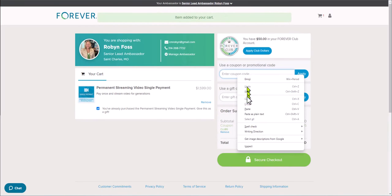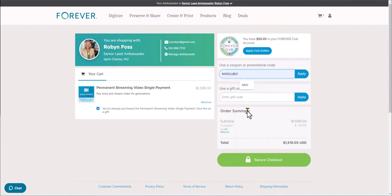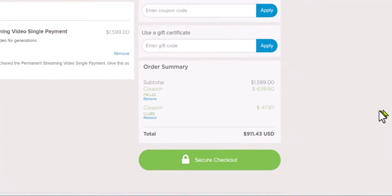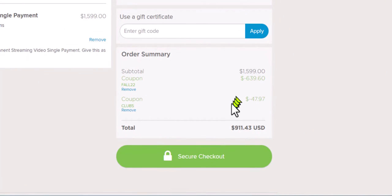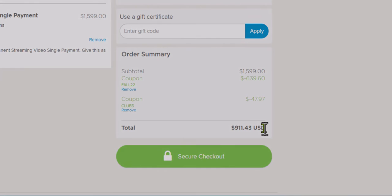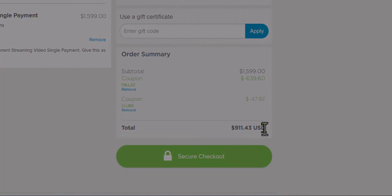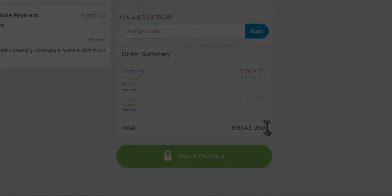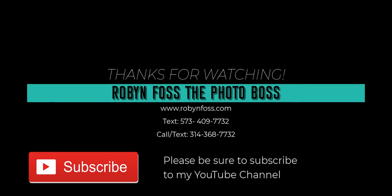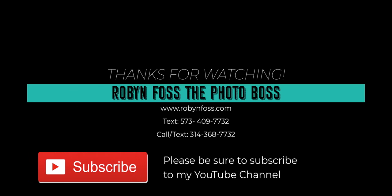After the club discount, since I'm a club member, it brings it down to $911.43. If you have club dollars saved up, this is a great way to use them. Moving forward, you can use those QR codes to connect your family and friends right to videos and photos from your account. Thanks for watching, we'll see you next time. Bye-bye!